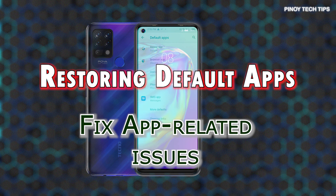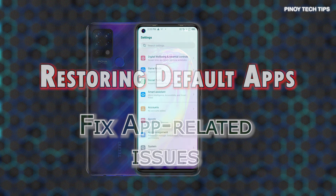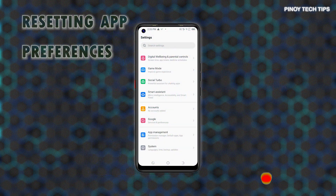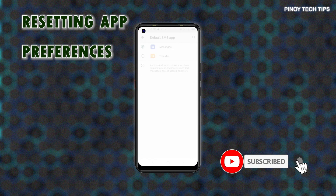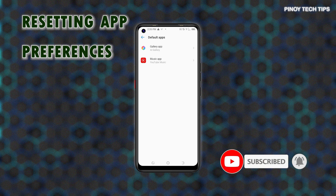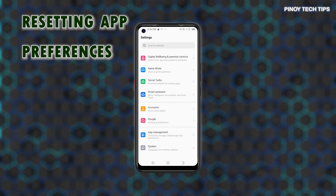So when you open a certain file from a browser, for instance, the phone will ask which app you'd like to use to open that file. Here's how to restore default app preferences on a TechnoPova and other Techno phones running on the same platform or software version.